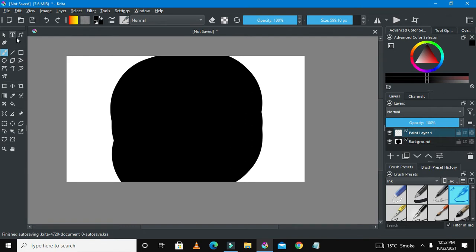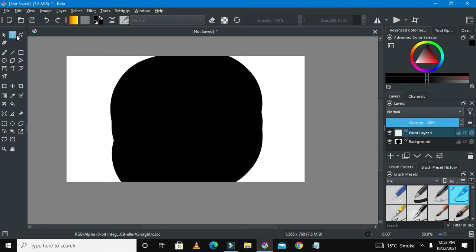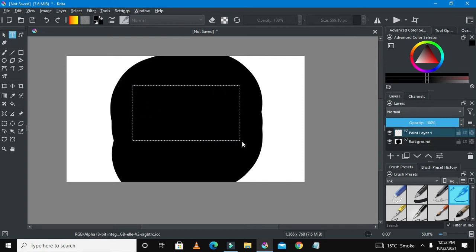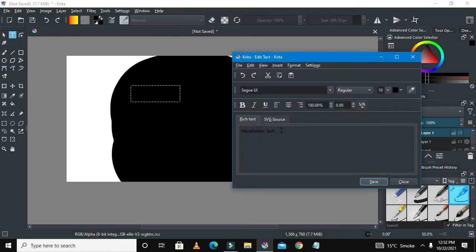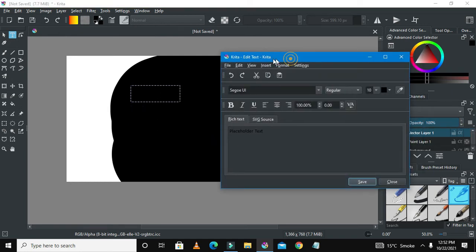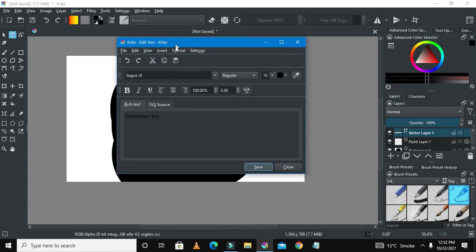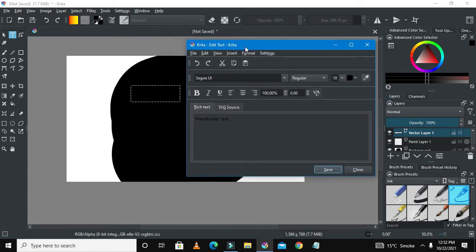You could go to your left-hand side here and click the text tool. I've clicked that, and go to your drawing space here. You could just hold the left button of your mouse and drag.